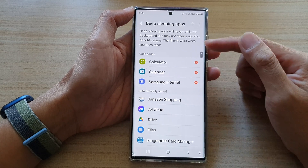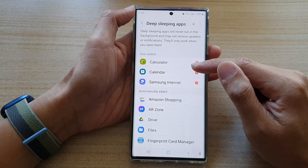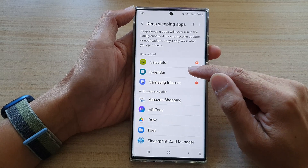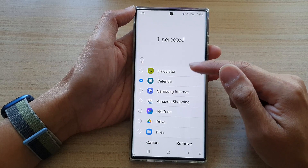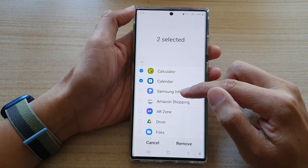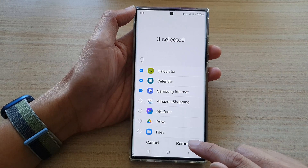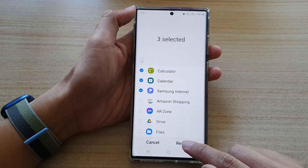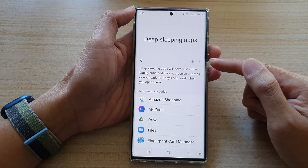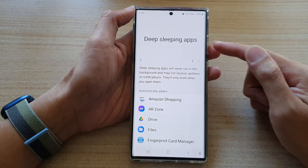Now if you need to remove those apps out of deep sleep, you can touch and hold until it goes into selection mode, then select those apps and tap on the remove button, and it will allow you to remove those apps out of deep sleep.